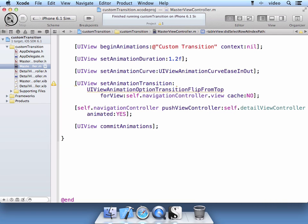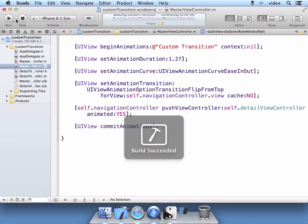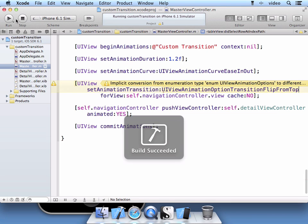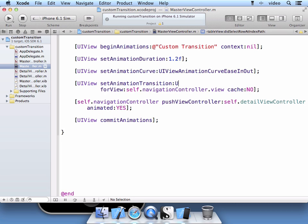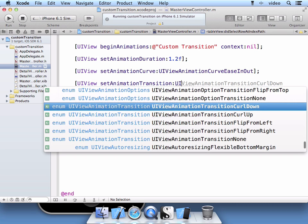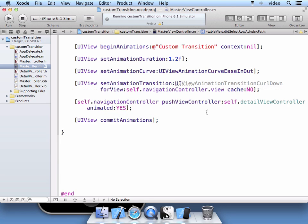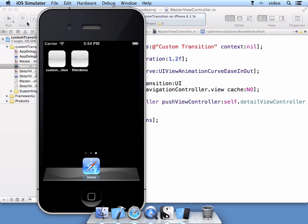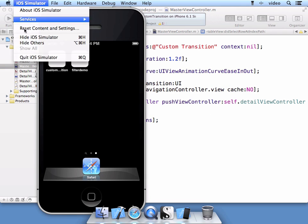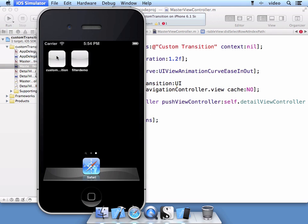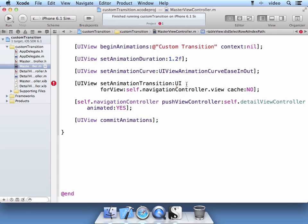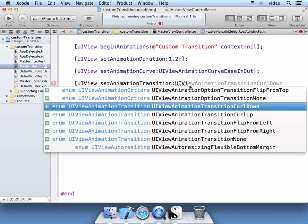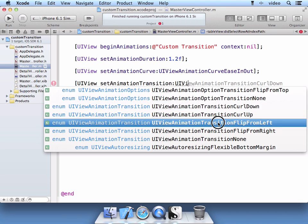Go ahead and run it. Actually that's not a correct animation. You have to view animation transition. We only have these available. We're going to do a flip from left.